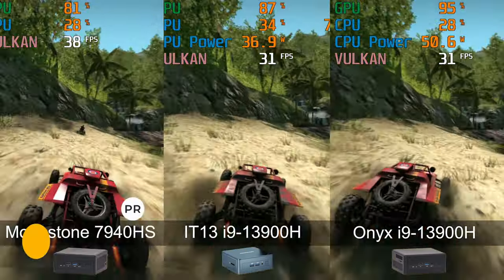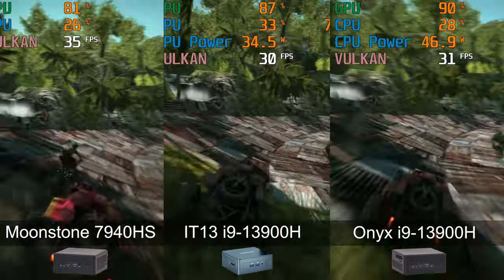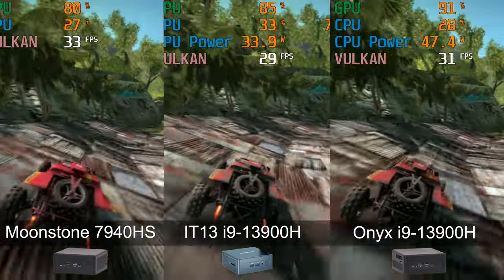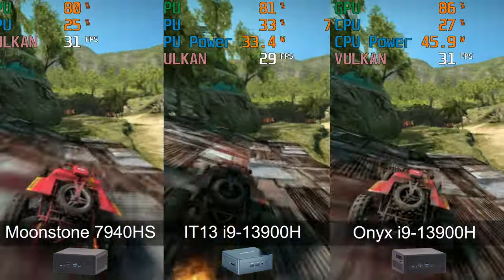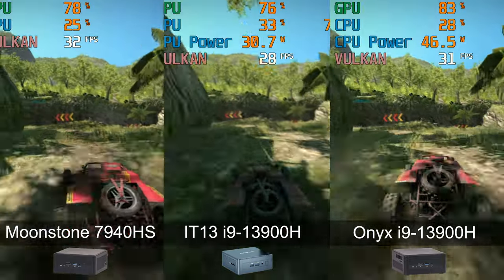Overall, Moonstone is still the fastest emulation box out of the three, but Onyx holds up decently at the higher power limit.